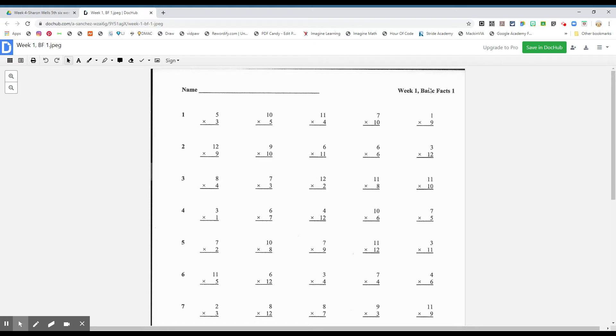Week one, basic facts, one, please. Okay, as you can see here boys and girls, it's just multiplication, a lot of multiplication.